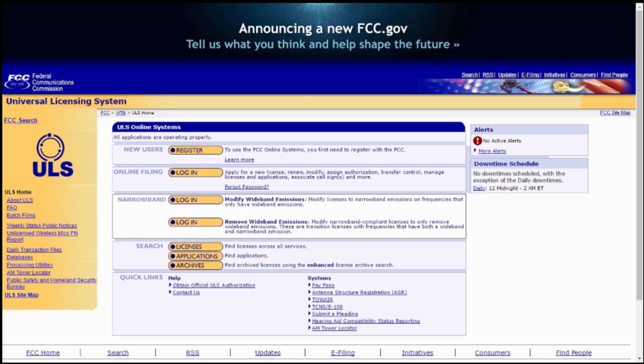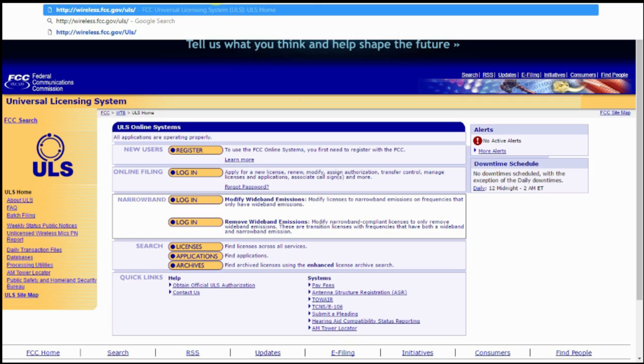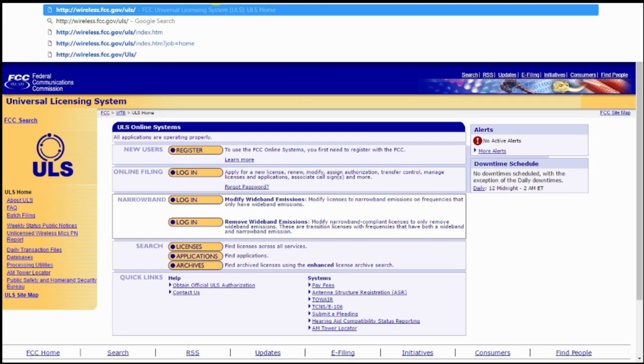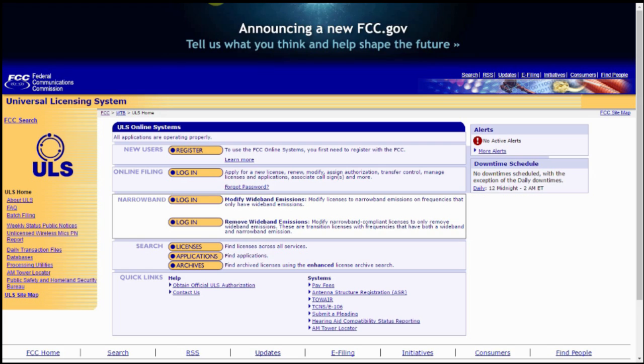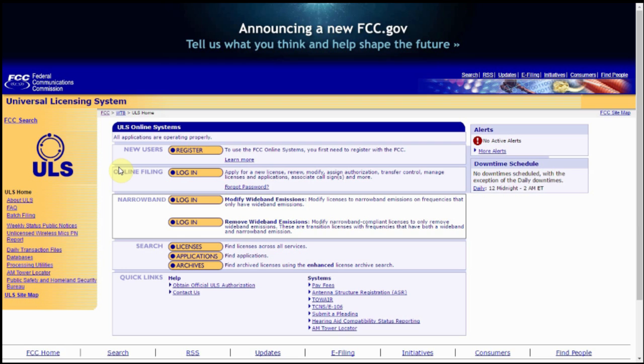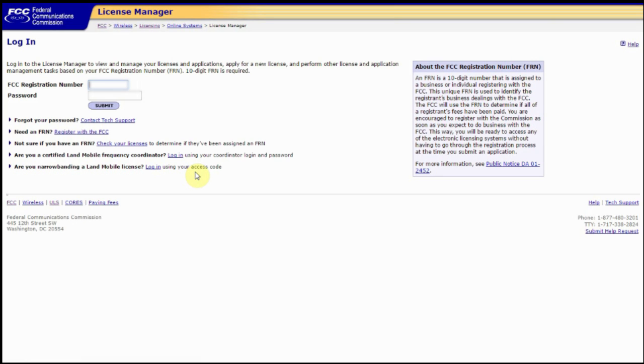First off, you're going to go to the FCC ULS website at http://wireless.fcc.gov/uls/. That'll take you to the page you see here. Once you're there, we're going to click by selecting login under online filing.